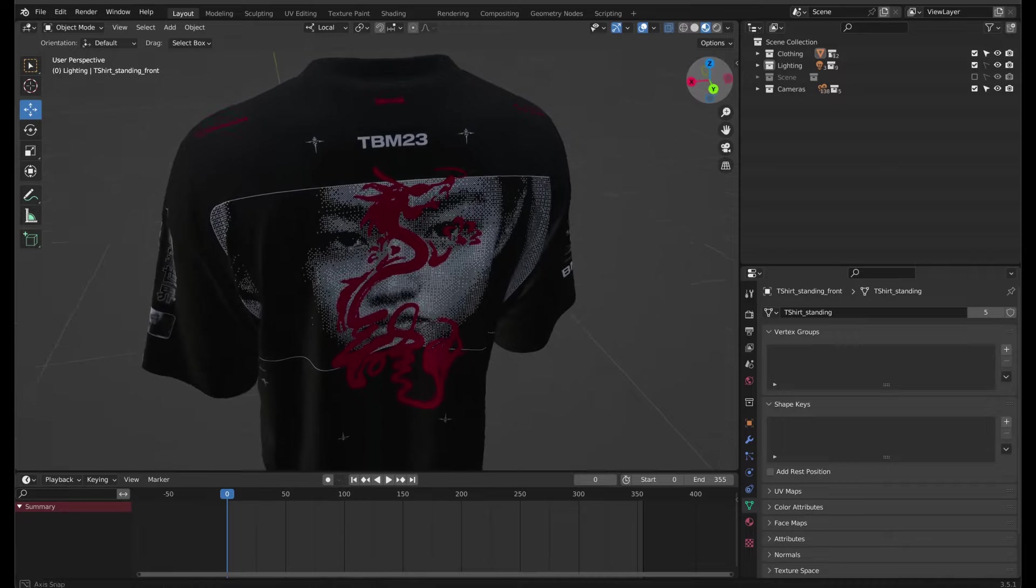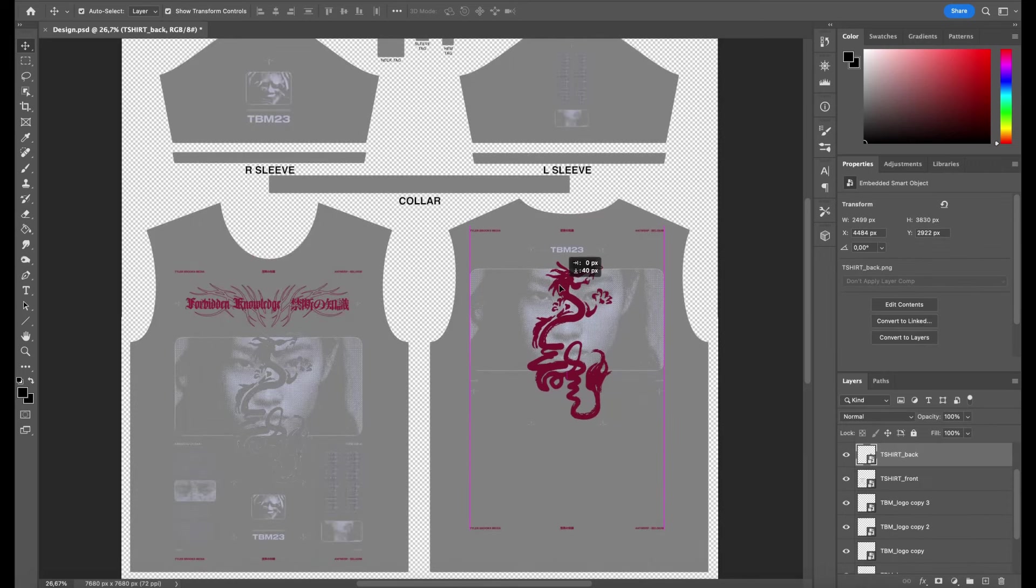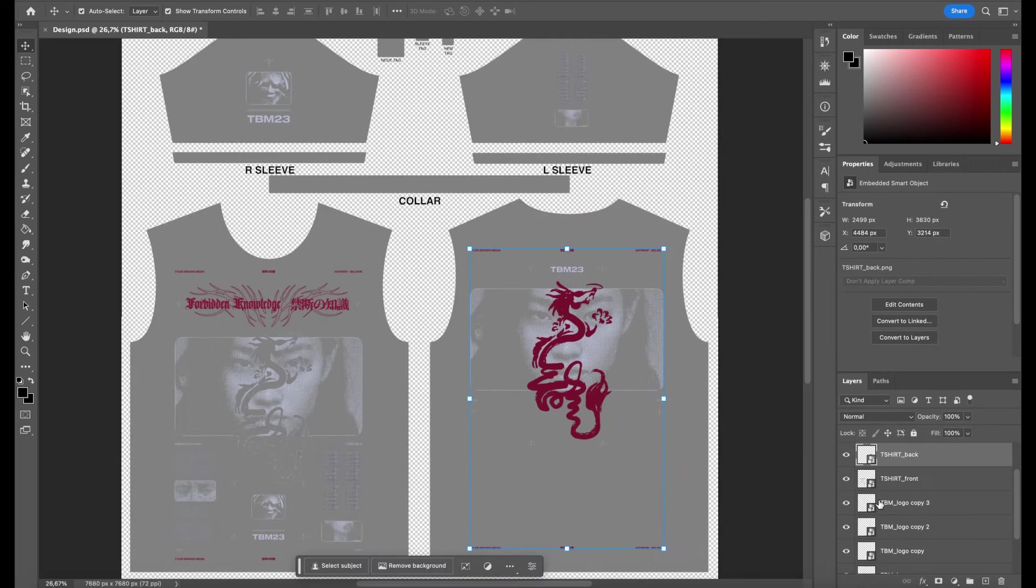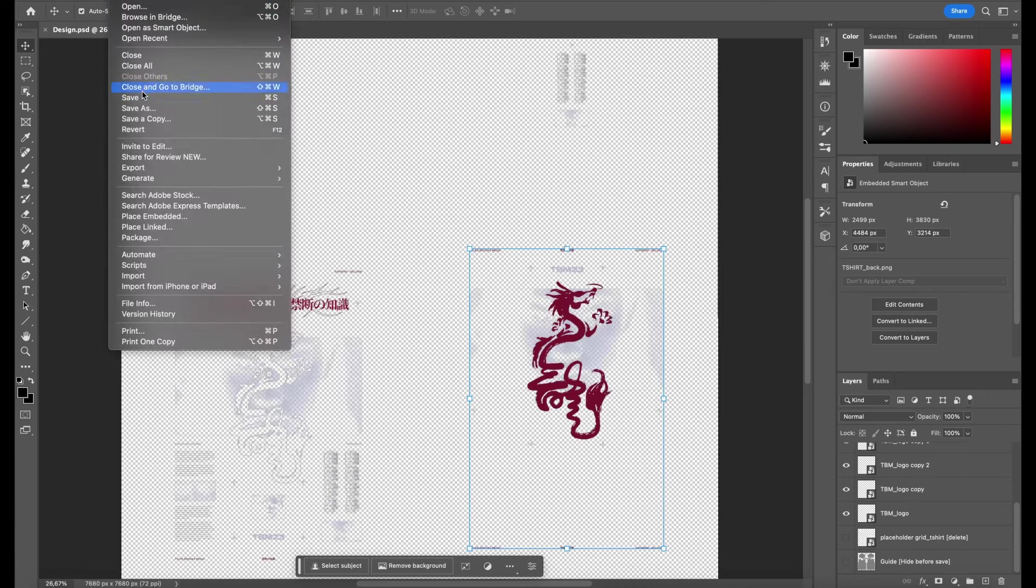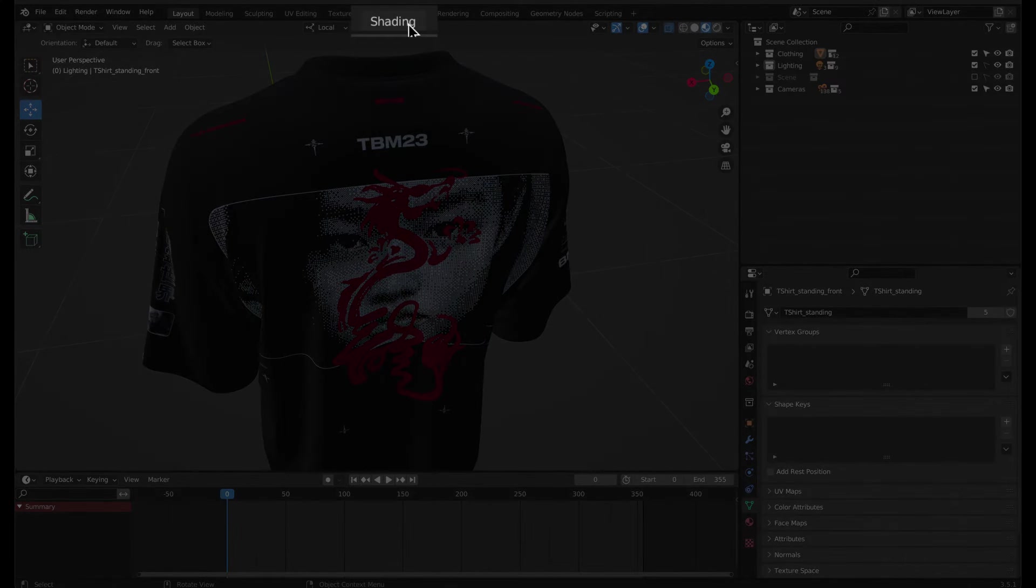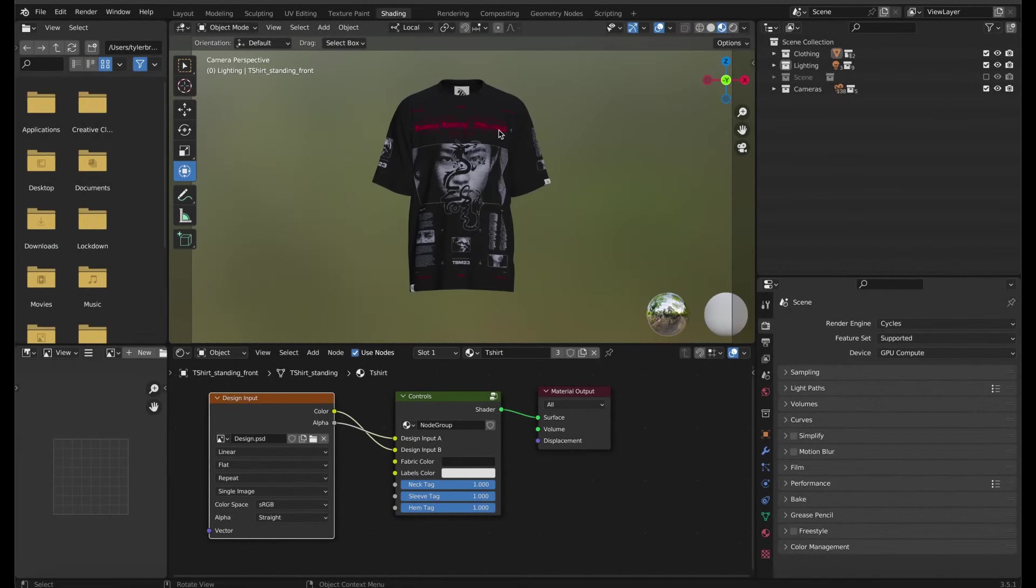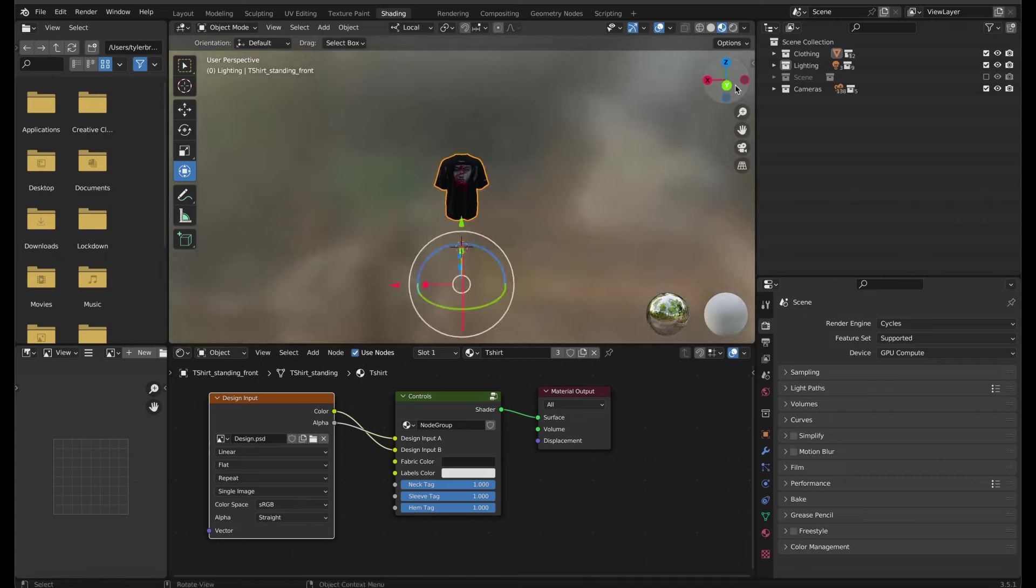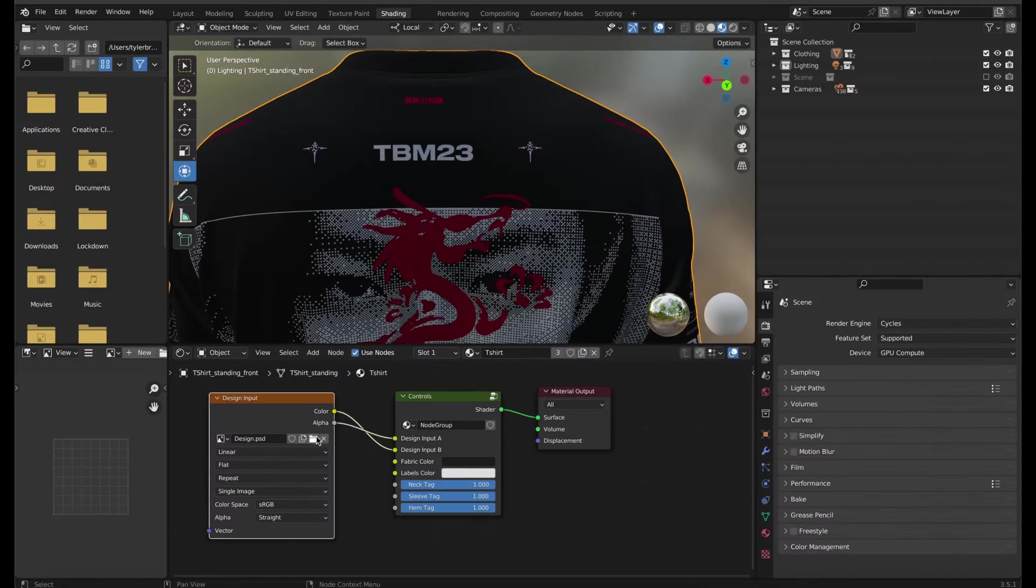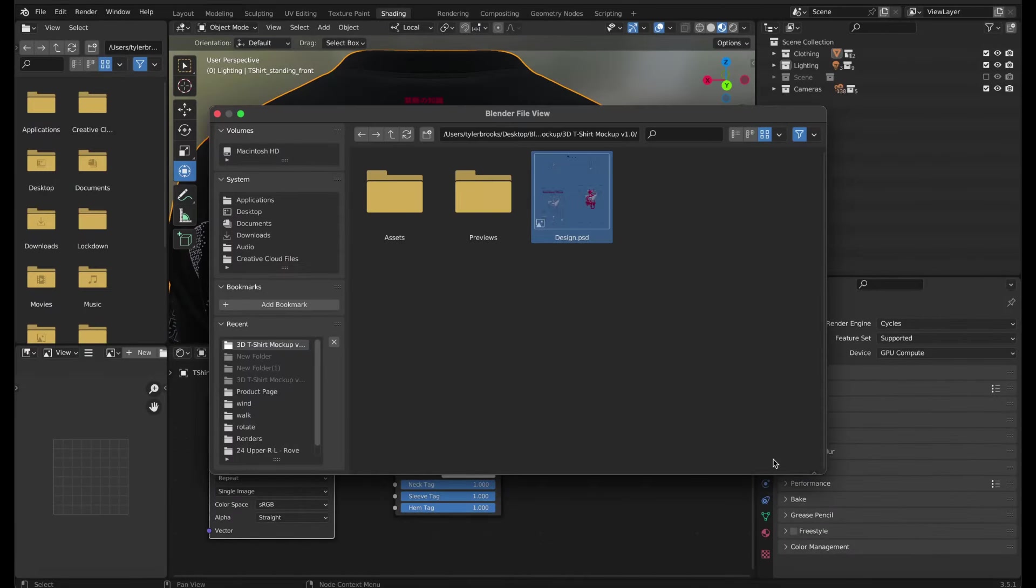I think the design is a bit too high on the back, so I'll quickly adjust it back in the design.psd file. Remember to hide the guide layer again before saving. I'll reload the file to see the updated changes by switching to the shading tab, making sure Material Preview is on and selecting the garment in the viewport. Reload the design.psd file by clicking this folder icon and selecting it again.